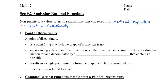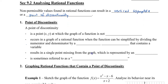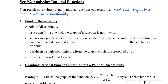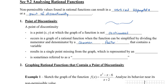You've taken a look at vertical asymptotes before, so we're going to concentrate on point of discontinuity in this video. A point of discontinuity is a point — with x and y coordinates — at which the graph of a function is not continuous. It occurs in a rational function when the function can be simplified by dividing the numerator and denominator by a common factor that contains a variable. The result is a single point missing from the graph, represented by an open circle — sometimes referred to as a hole in the graph.